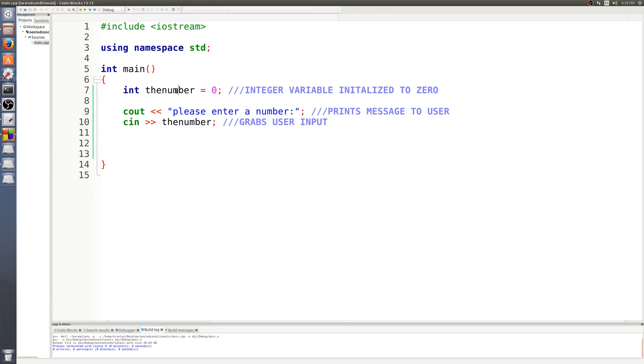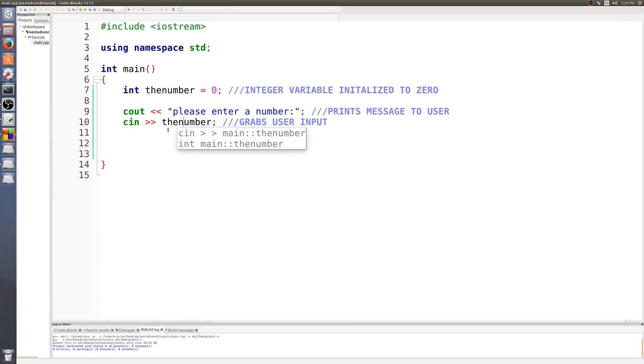We have a variable right here called the number. This variable is an integer initialized to zero. We have a message that's going to be printed to console for the user, so it's going to print out please enter a number, and then of course we're going to use cin and the extraction operator to grab the number from the user.